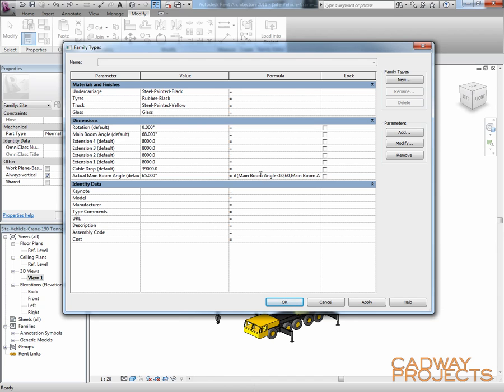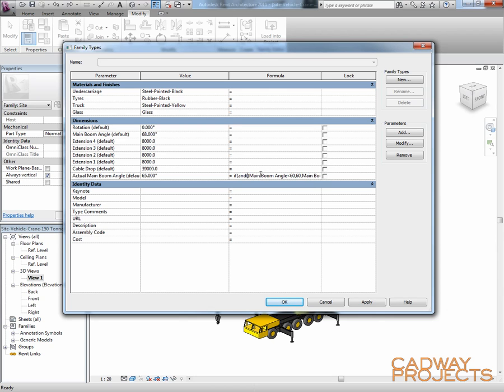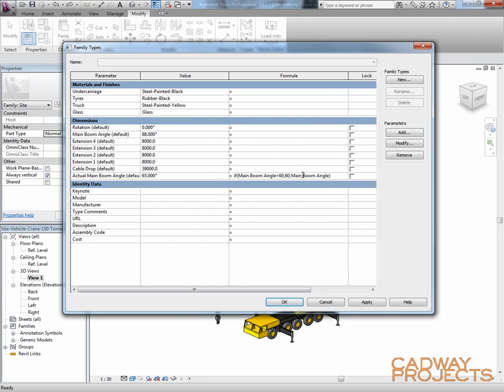But I want to set another rule on this that says if it's higher than 89 degrees, that it needs to be 89 degrees. So I'm going to put an AND in here as well. So to do that... Actually, no, I'm not. I'm going to do a double nest here. So I'm going to put another if statement in here.